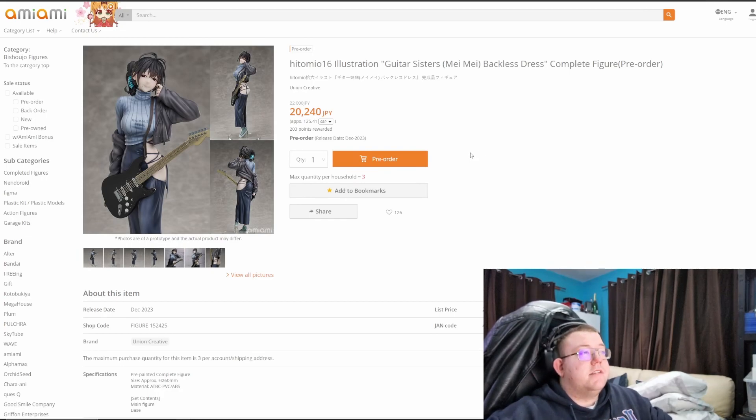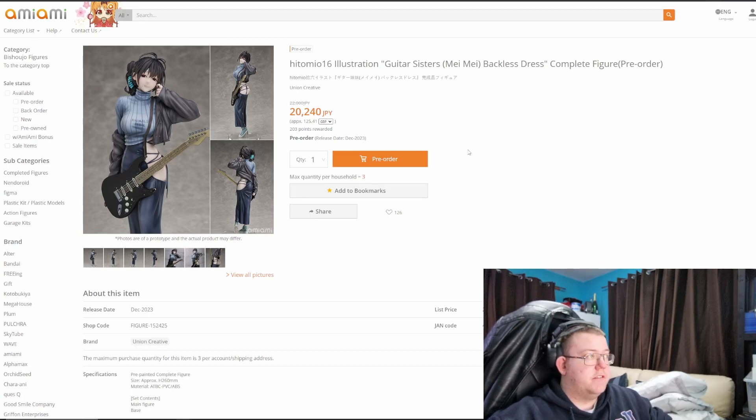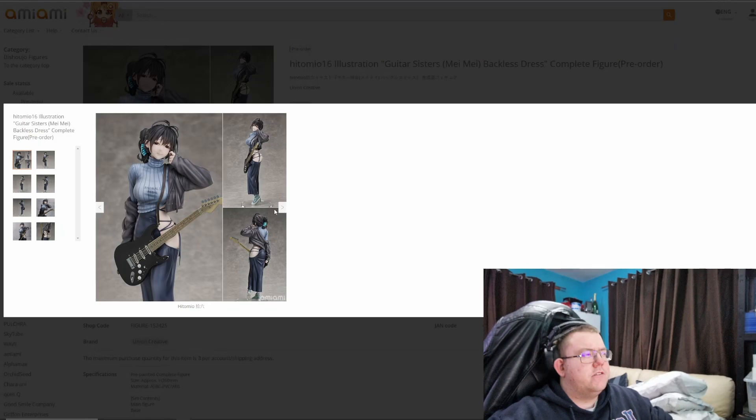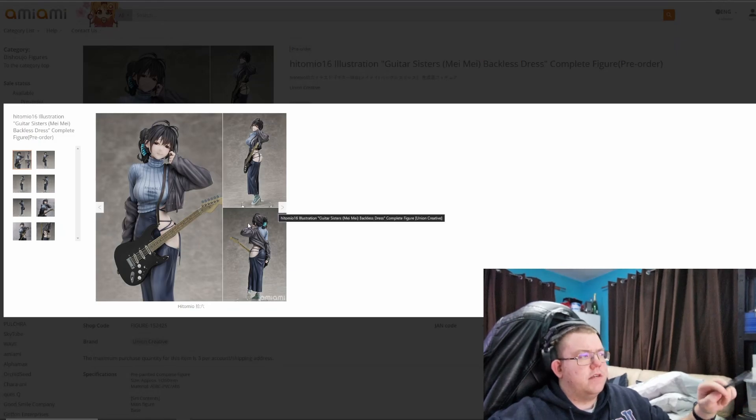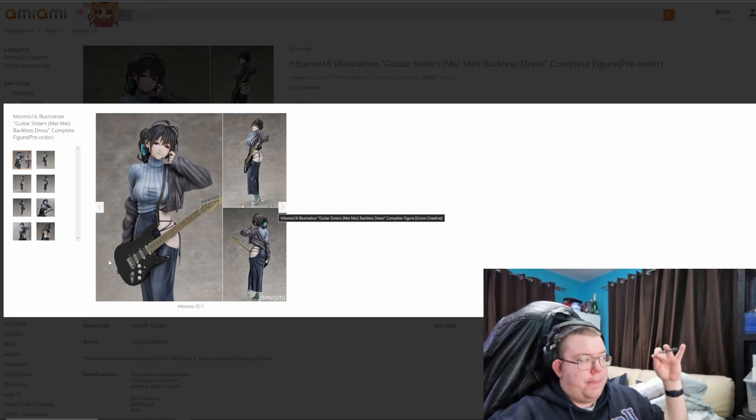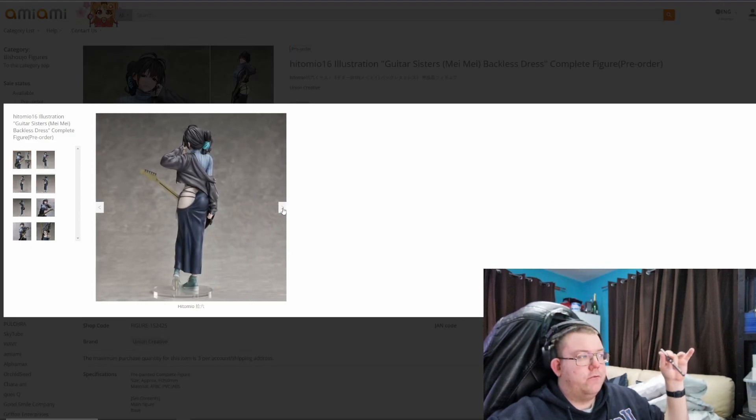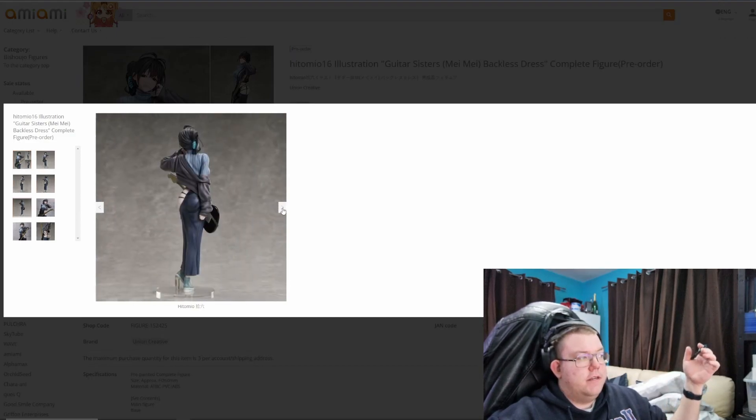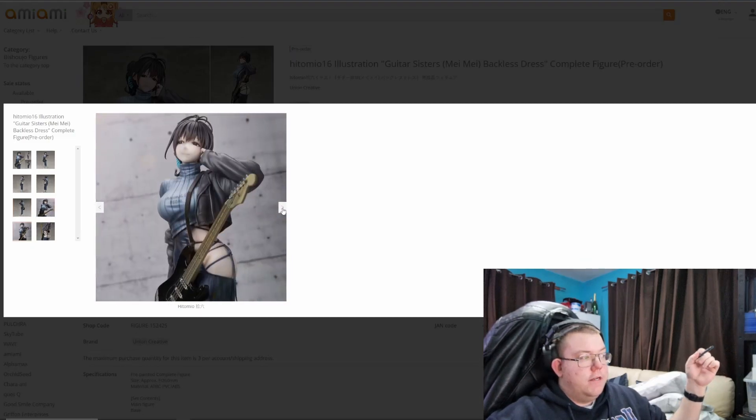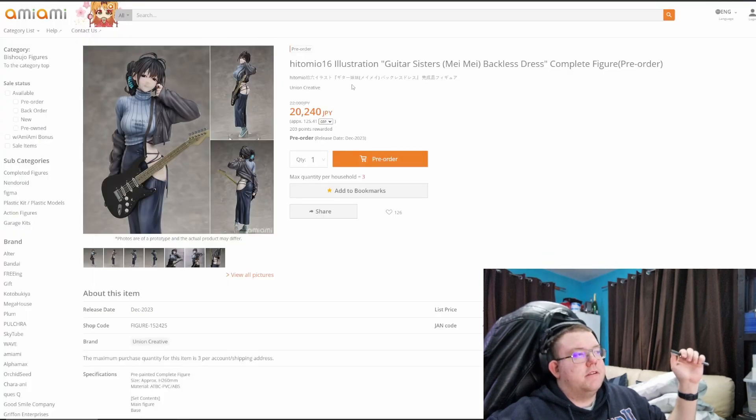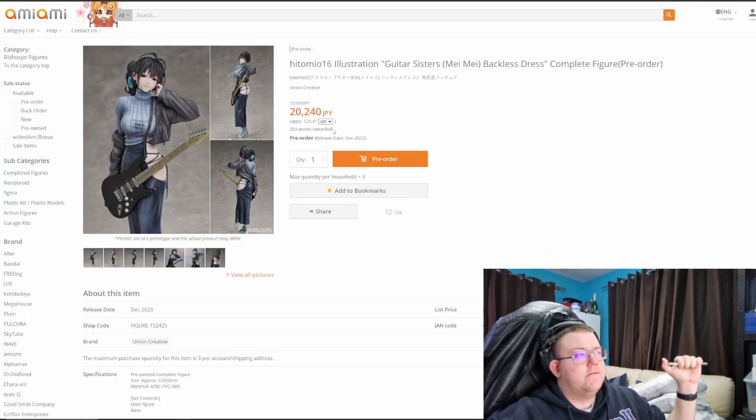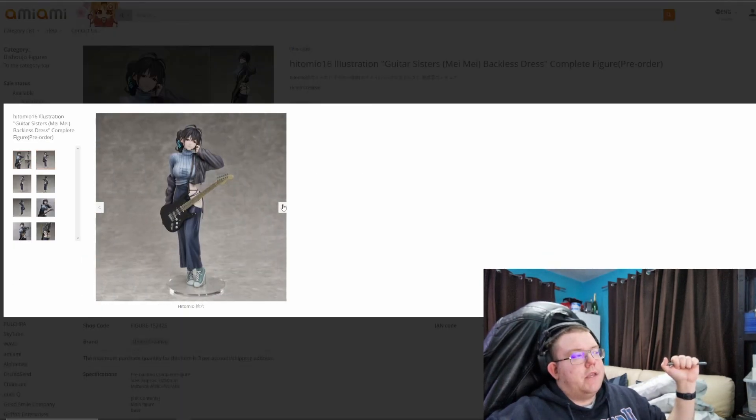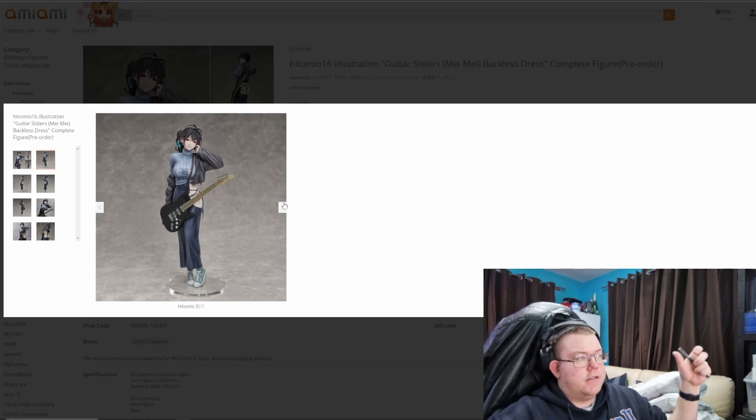Hitomi 16 illustration guitar sisters, Mei Mei. Yep, backless dress complete version. I think there's two other versions of this with the backless bit in different positions. So this is, these are all, they've got quite a good following, and I quite like the, I like the design overall. I think I might wait to come in the aftermarket to be honest, for 20,240 yen. I do like the style of it, obviously it's a guitar girl, and with a very, a very appealing skirt, which yep, definitely drags your eye in and gets your attention.